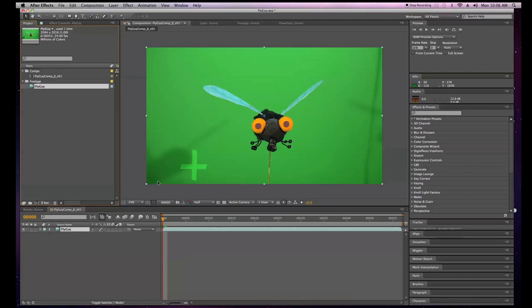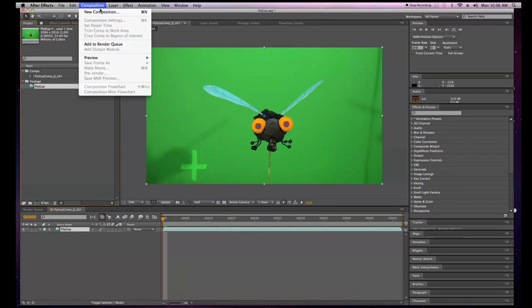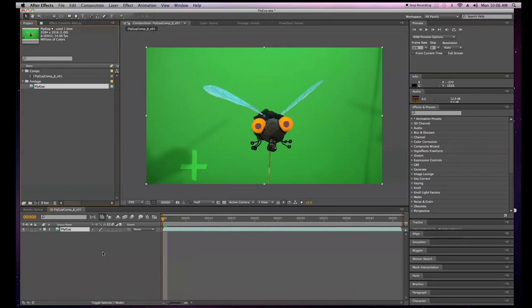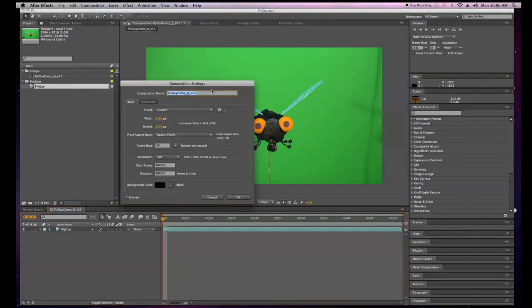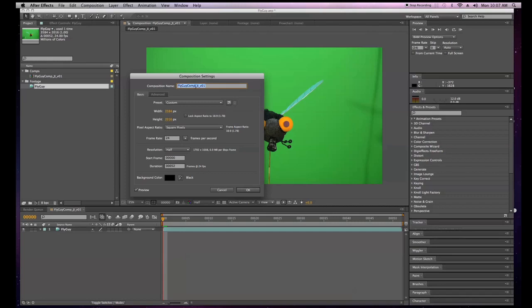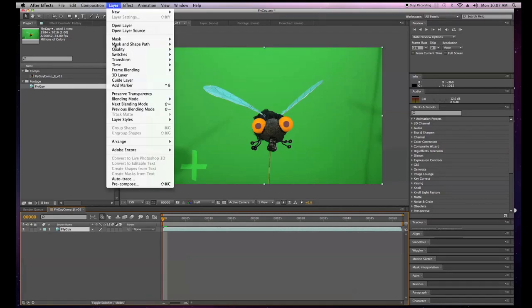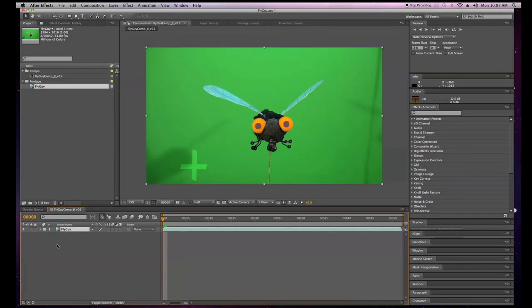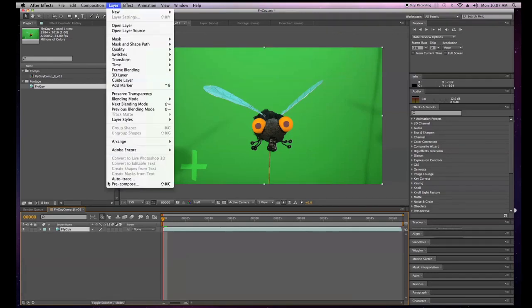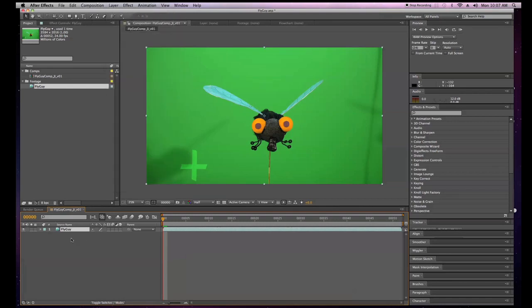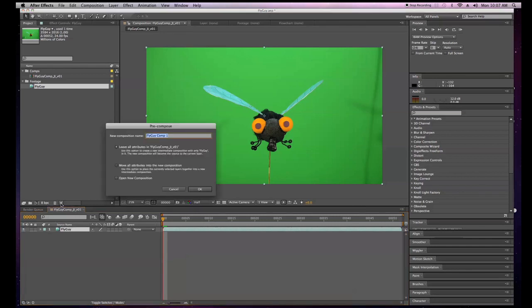I'm actually going to shrink this down. To do this I'll go to Composition > Composition Settings, or Apple+K. Now I could go in here and change it to whatever I want, but actually I'm going to pre-compose this instead. To pre-compose, go to Layer > Pre-compose. You have to have your objects selected — if you had a shape layer and other stuff you'd select what you want, then go to Layer > Pre-compose. I'm just going to use Apple+Shift+C.